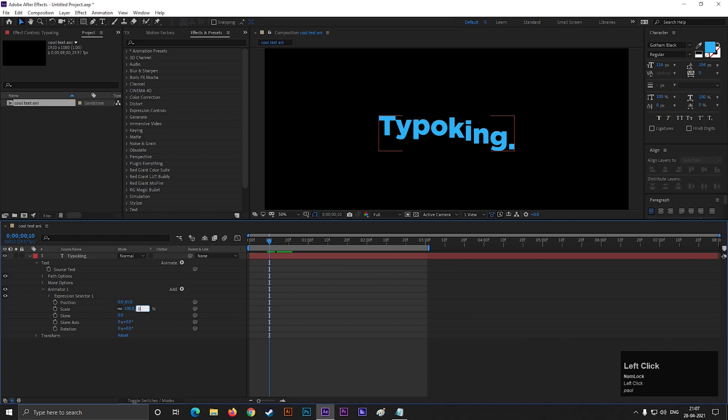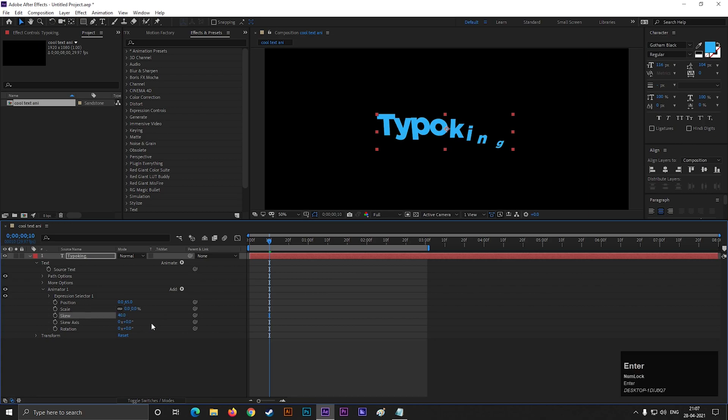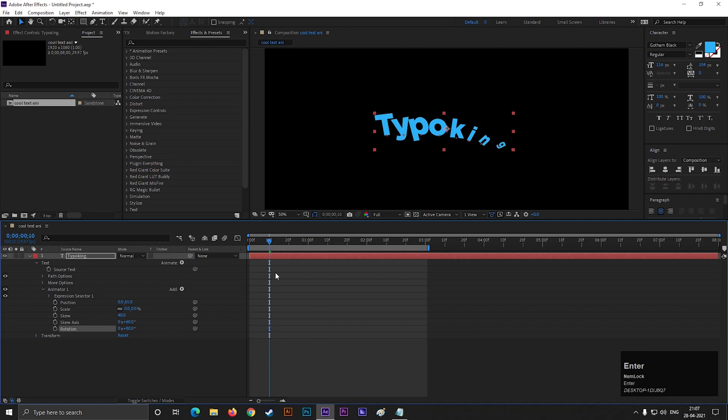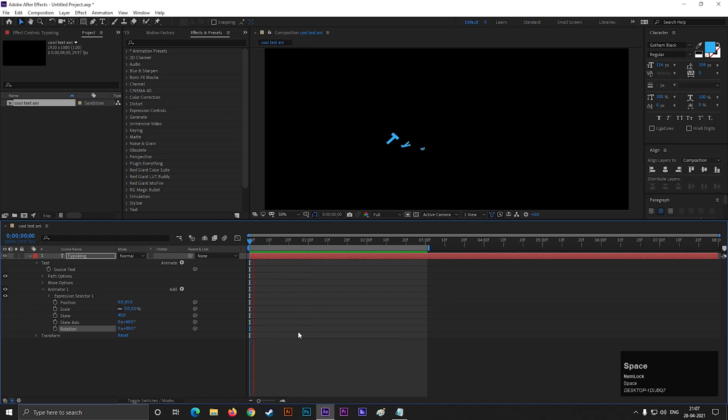Change the scale value to 0, skew value 40, skew axis value 60, and rotation value 80. Hit spacebar to ram preview it. Nice, that looks much better.